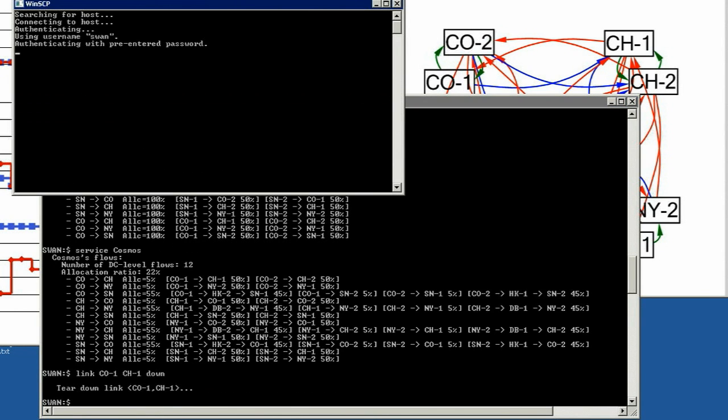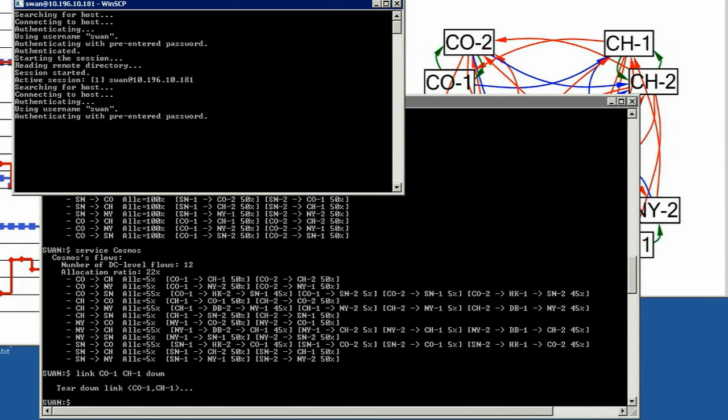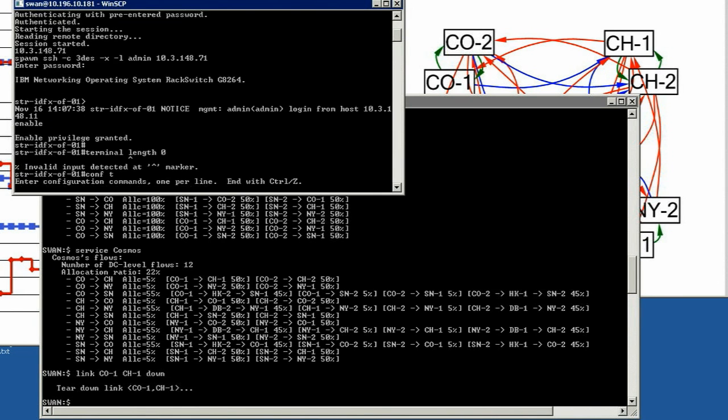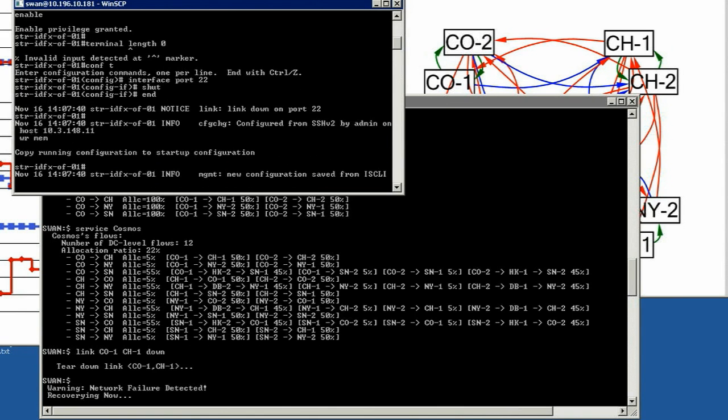Now we kill a link between two switches, CO1 and CH1, and see how SWAN controller will deal with a link failure.